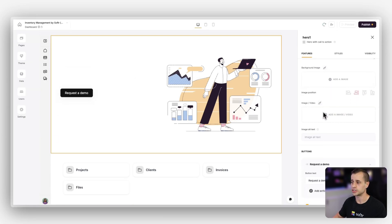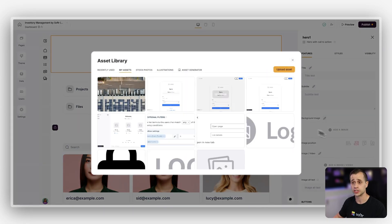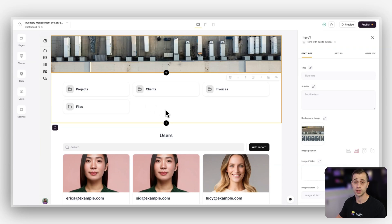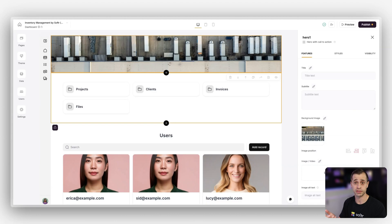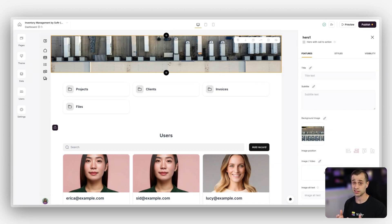Then we're going to add a background image — that's the same background image you can find referenced here. Access to that background image is also included in the resources for this lesson, and it's going to be found in the template as well. Now that we have our banner set up for our block, we're going to be able to reuse this on many different pages.